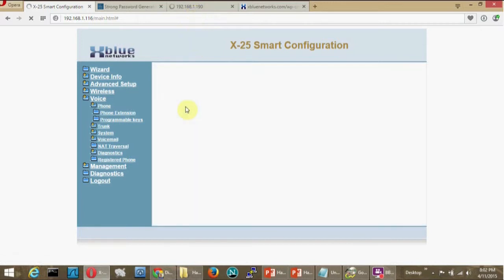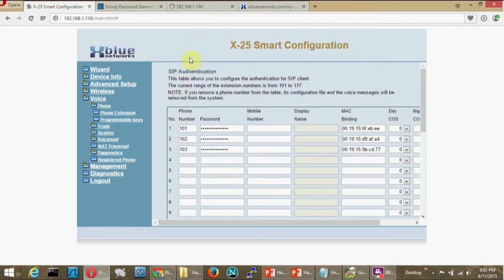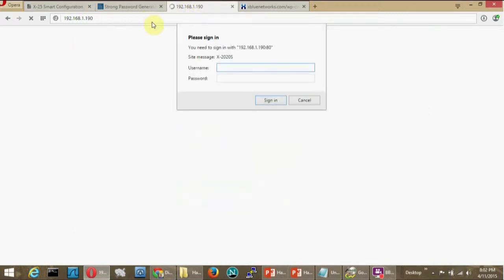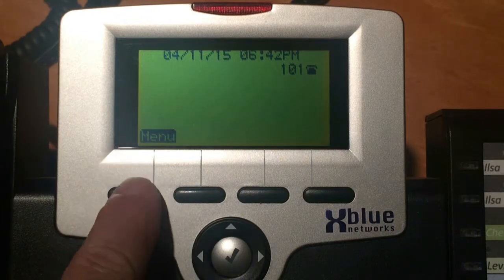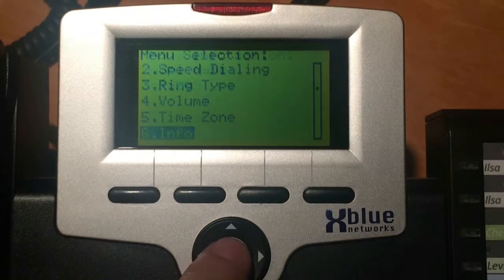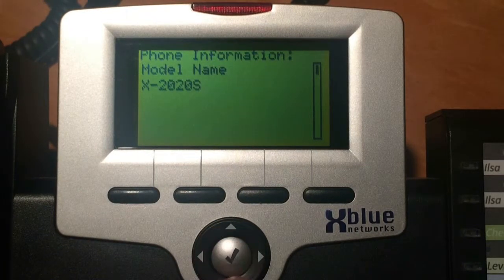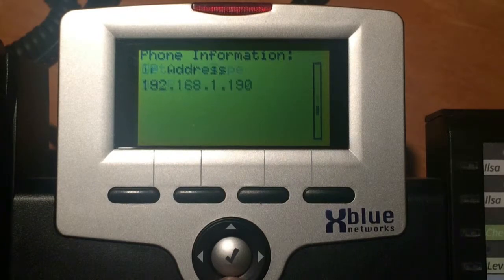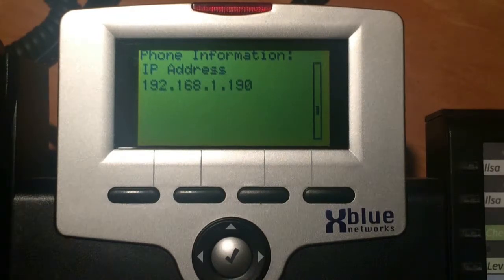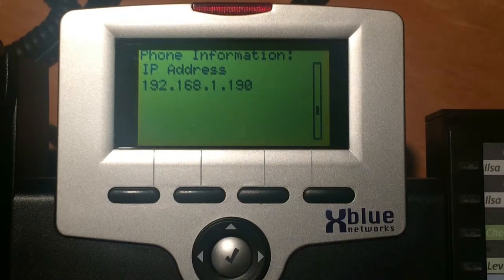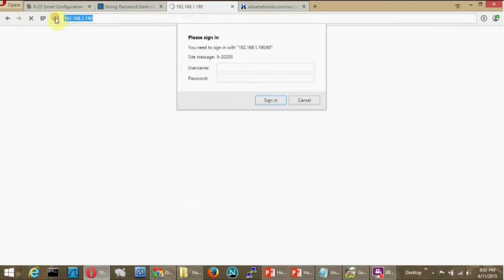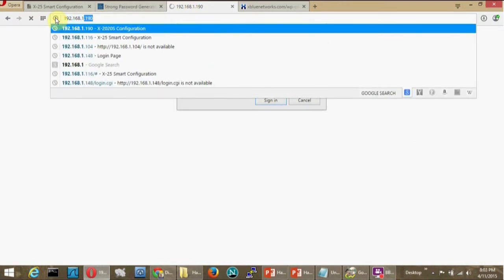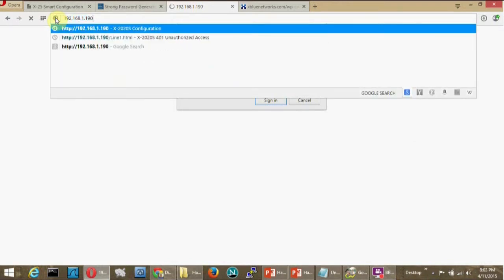Do this at a PC that is connected to the same network as the telephone being programmed. To log into the telephone, you must know its IP address. To find it, press the menu button, scroll to info, press the check button in the center of the navigation buttons, then scroll down to see the IP address. The IP address is entered into the web browser address bar to open the IP phone programming pages.